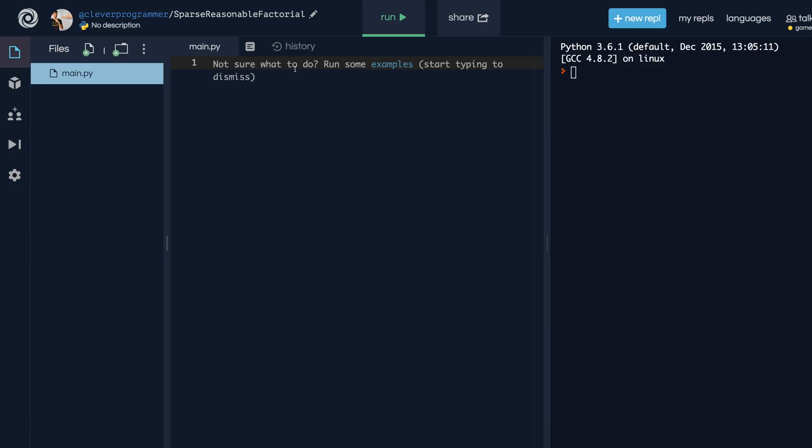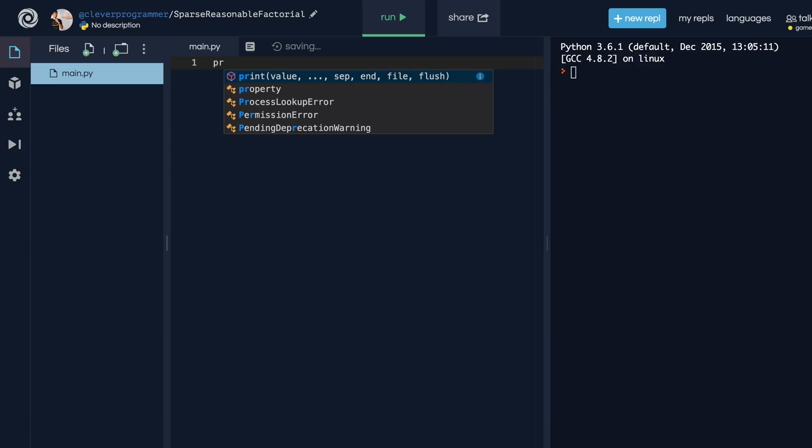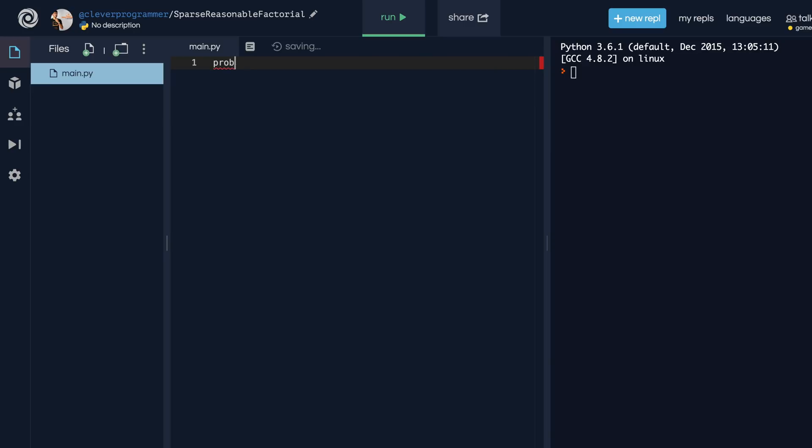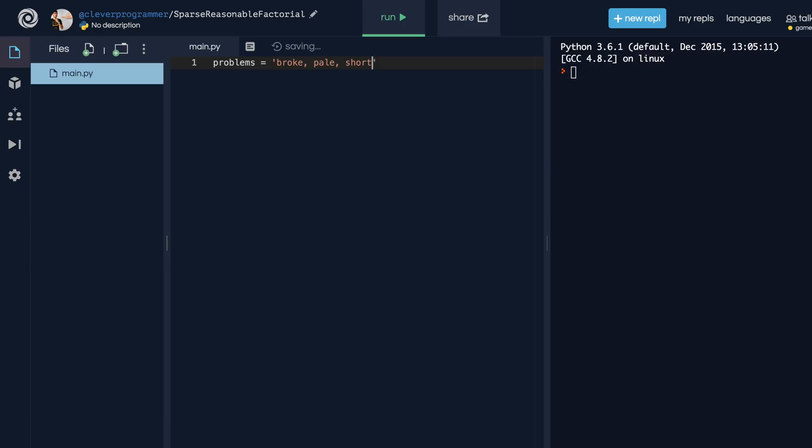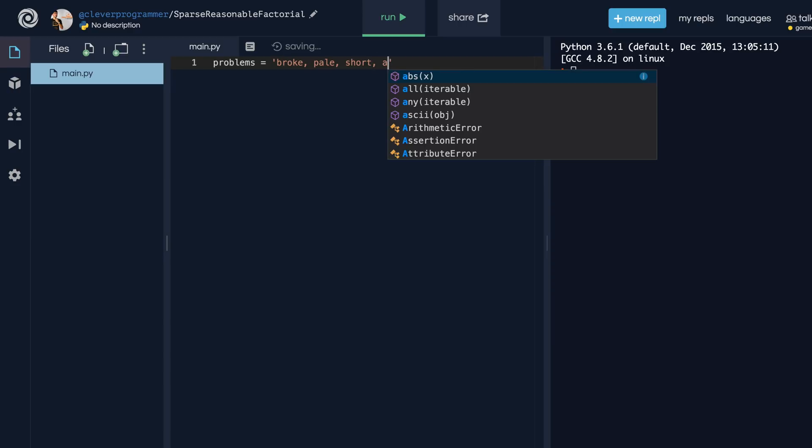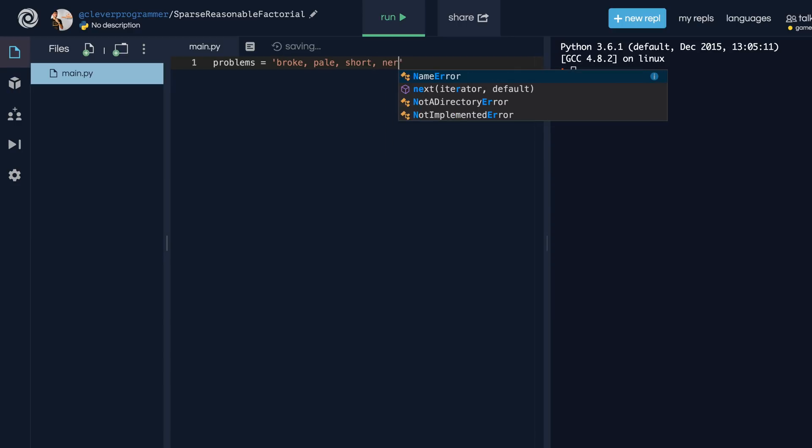So let's say I have a string, a string that I want to split up. Let's do split first. So let's just say I have a bunch of problems. We're gonna call it broke comma pale comma short comma nerdy.